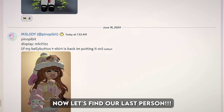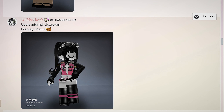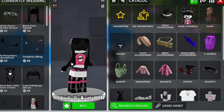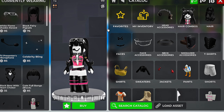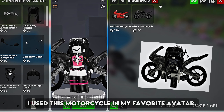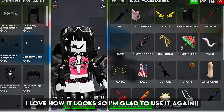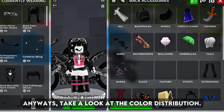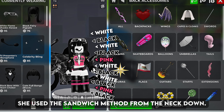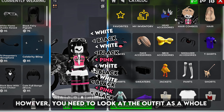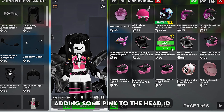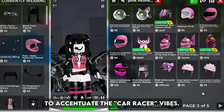Now let's find our last person. We have Mavis's avatar. First of all, her avatar is already great — I honestly don't think I'm gonna change much. Her fit looks like a car racer so I'm adding a motorcycle. I used this motorcycle in my favorite avatar; I love how it looks so I'm glad to use it again. Take a look at the color distribution — she used the sandwich method from the neck down. However, you need to look at the outfit as a whole in order for the sandwich method to work properly. So I'm removing the white goggles and adding some pink to the head. I also want to add a helmet to accentuate the car racer vibes.